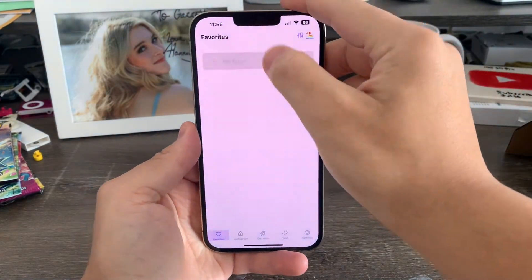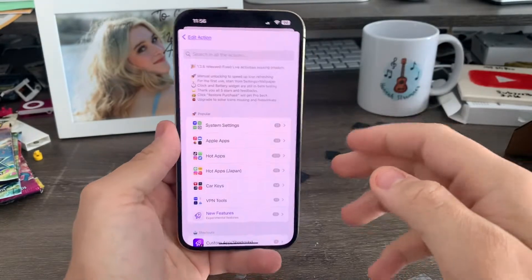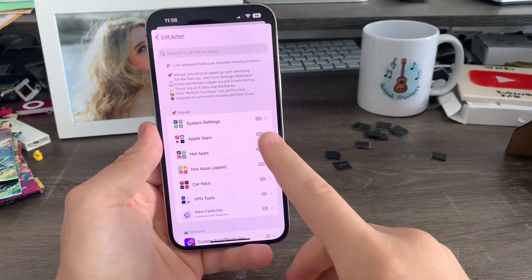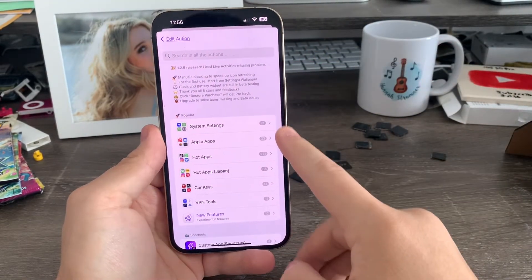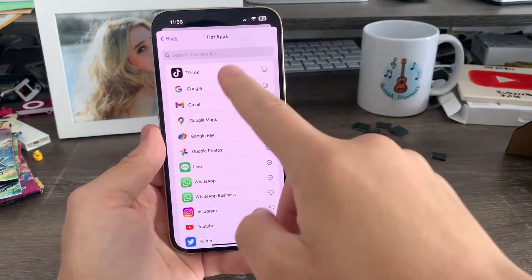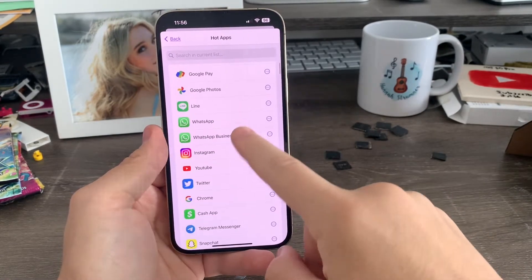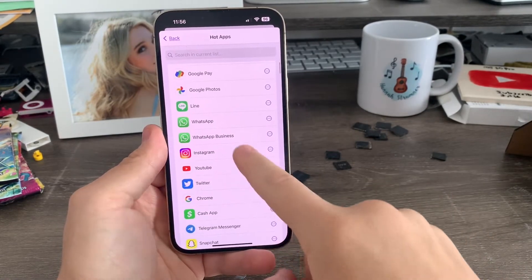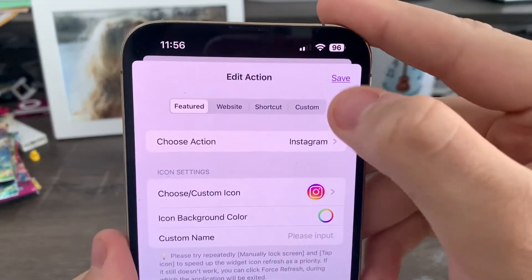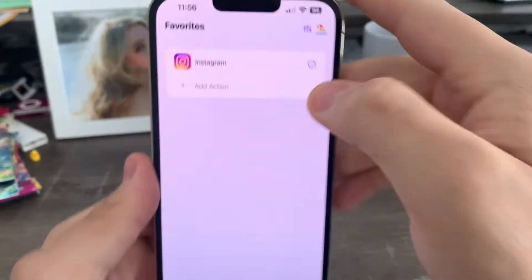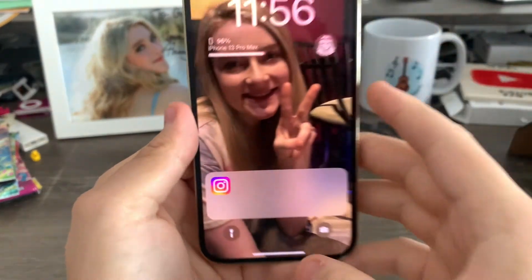Now just click Add Action, then go to Choose Action. Then you can select what you want — I would recommend sticking with these top three categories right here. The Hot Apps are social media and stuff like that, which I use — I use the Instagram one. Then after you choose it, you go up here to Save. Now when you pull down, Instagram is right there.